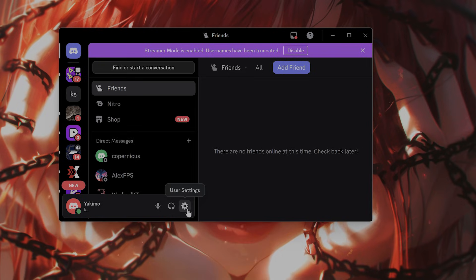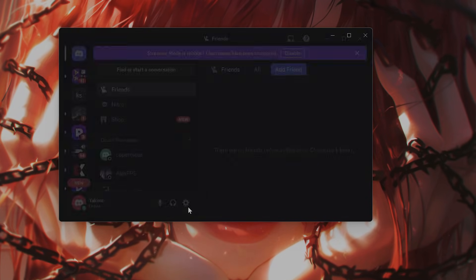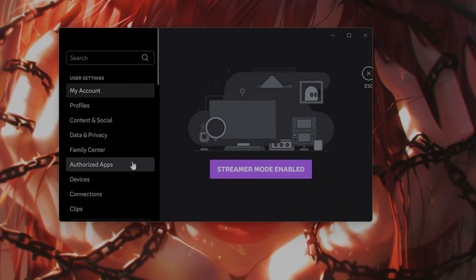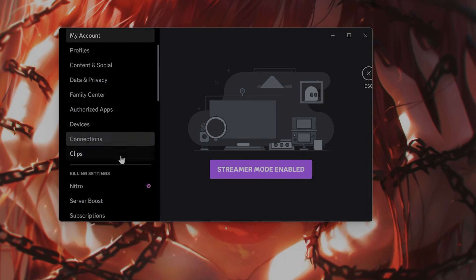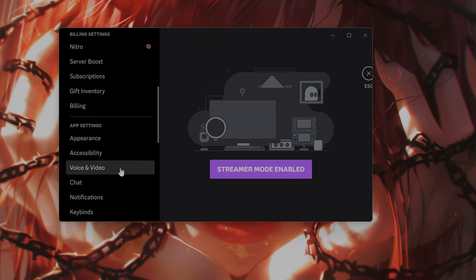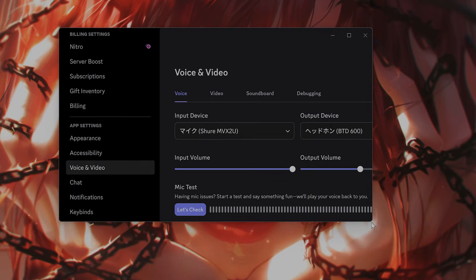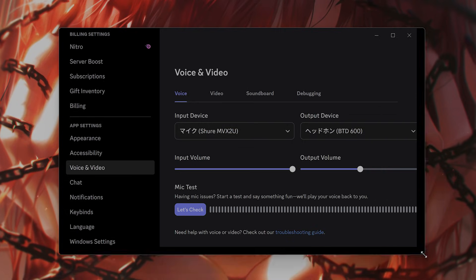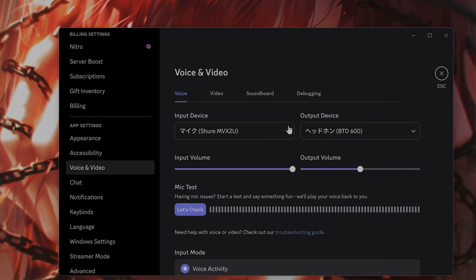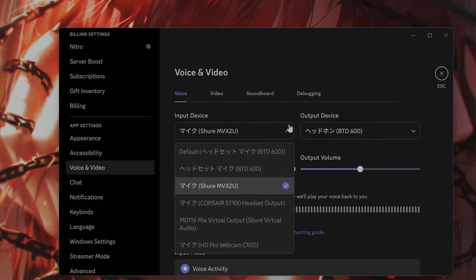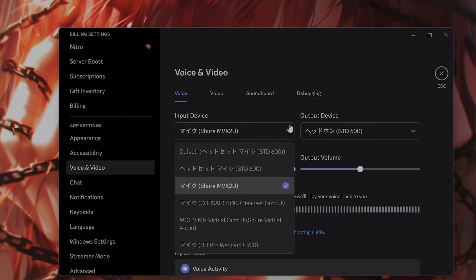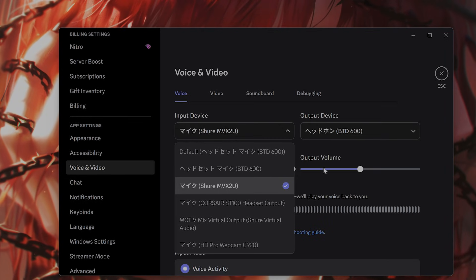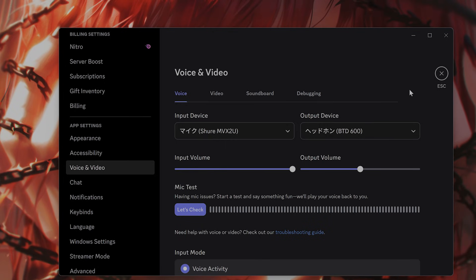Open up Discord. Click on user settings on the bottom left. And from here, you want to click on voice and video and make sure that your input device is the correct input device that you want. Or you can change your input device to default, that is your system default. Whichever is better for you.